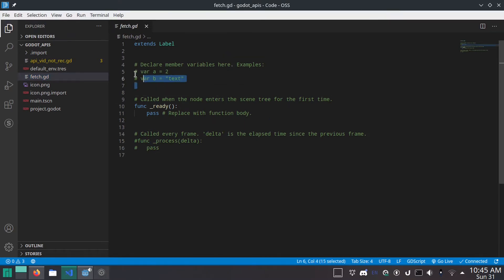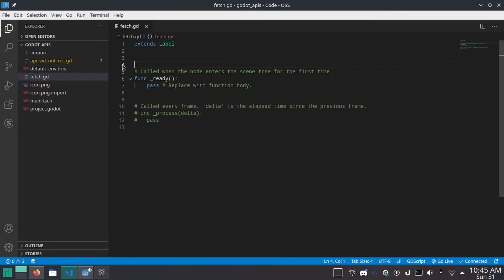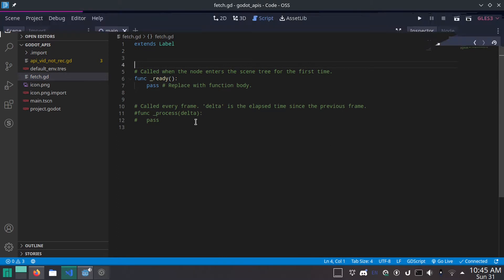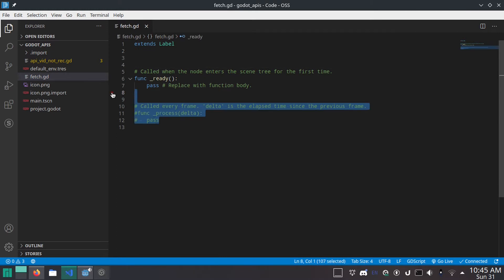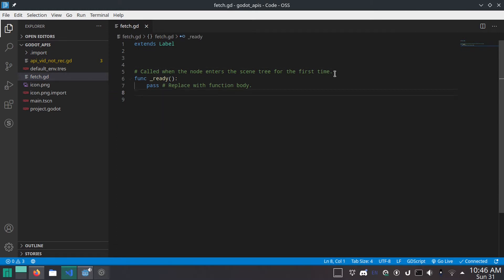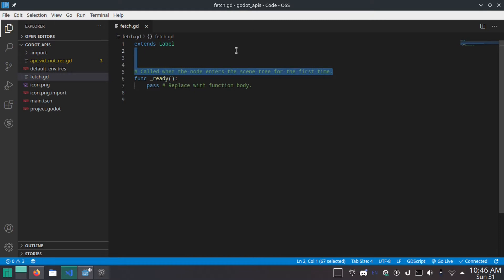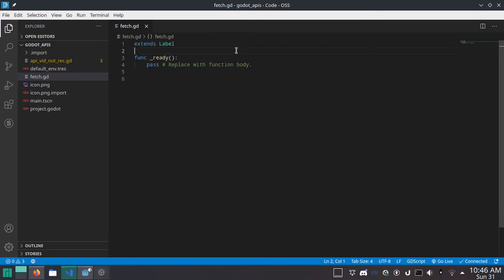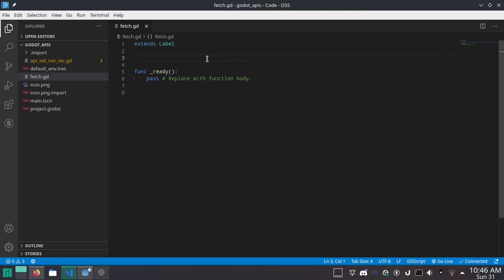And the first thing we're going to do is we're going to make our fetch function. And I'm just going to delete all these comments because I don't want them. I know that when you're making the script, you can tell them not to put the comments there, but I always forget. All right, so make a new function. Call it fetch.